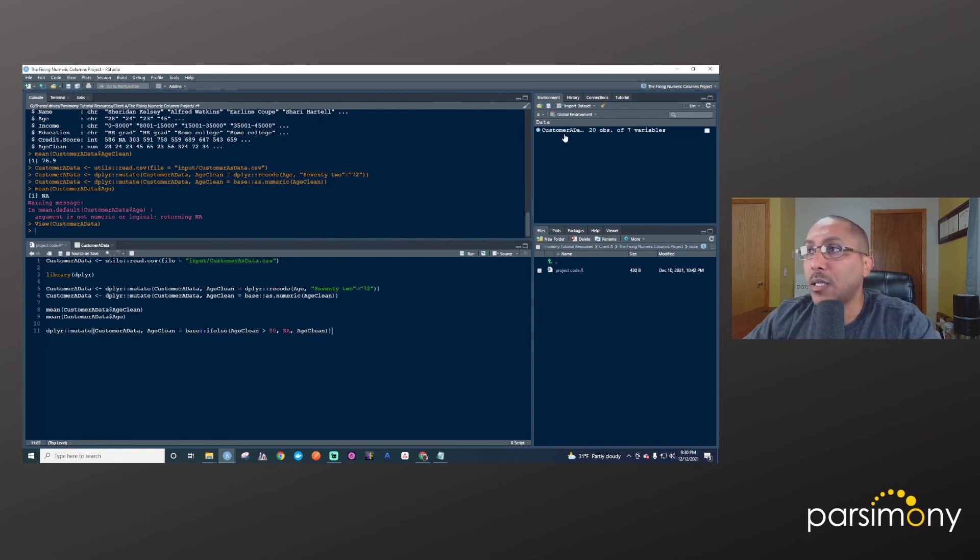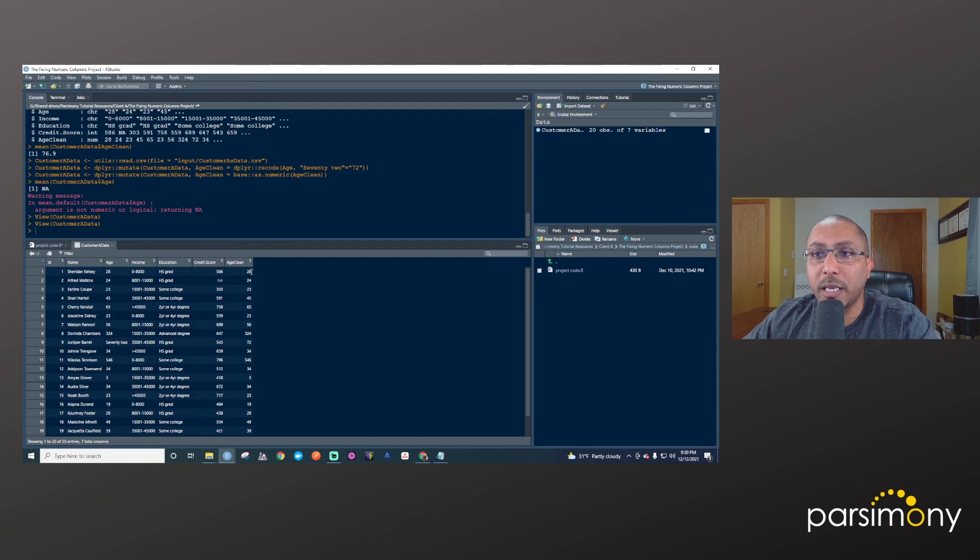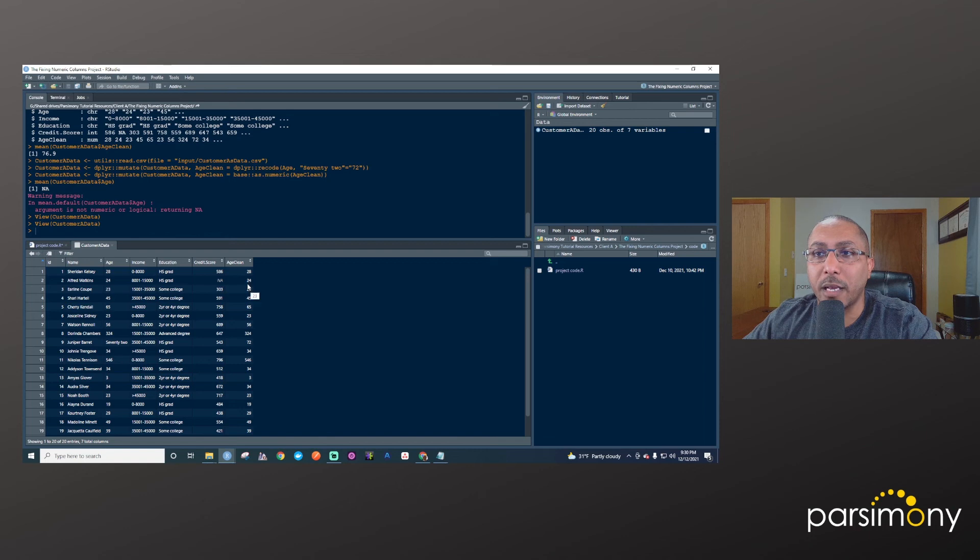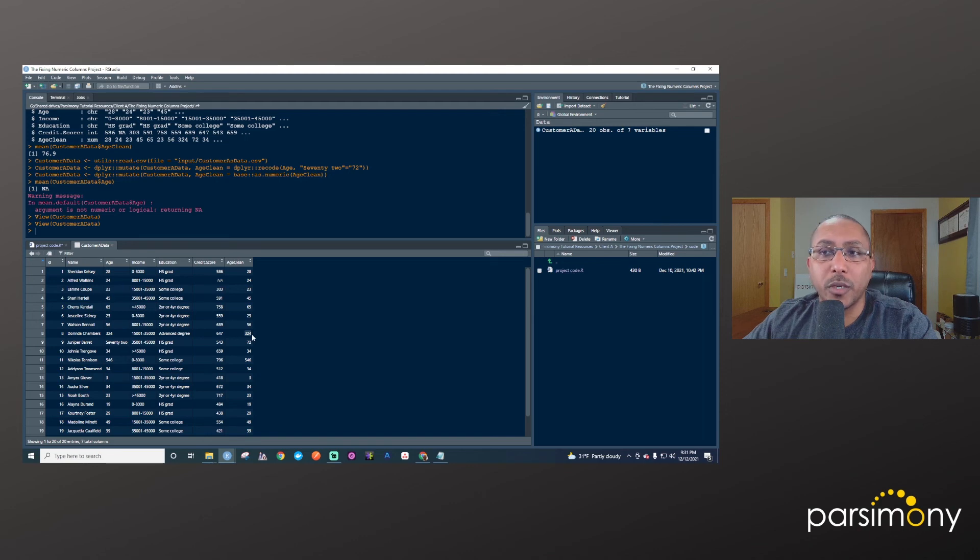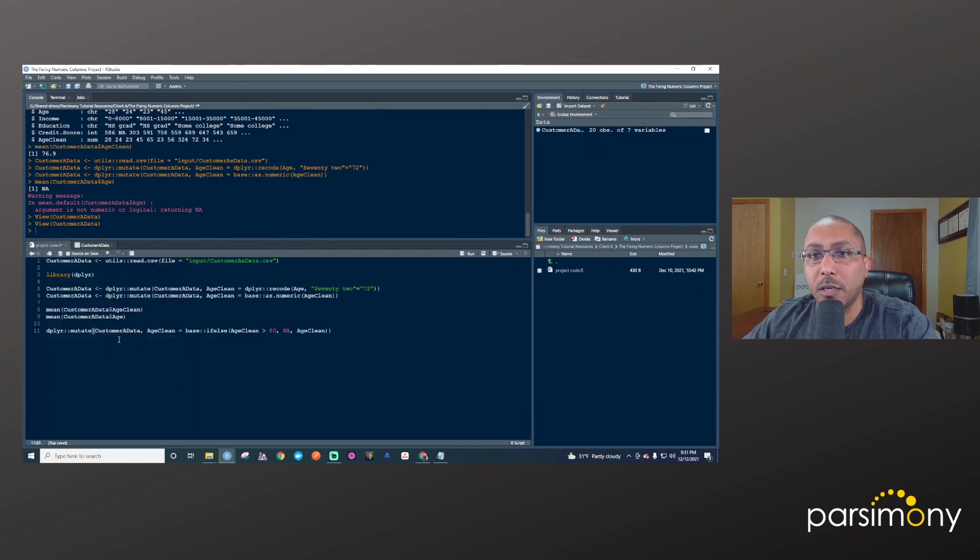And so what this is going to tell R to do is to go through and evaluate age_clean. Say, is this greater than 80? No. Okay. So leave it alone. Put this value back. Is this greater than 80? No. And so forth. And it'll go down here and then it'll meet this condition here. 324 is greater than 80. So it'll say, Oh, okay. Now I'm going to make this NA, and then it'll go through and it'll keep doing that.